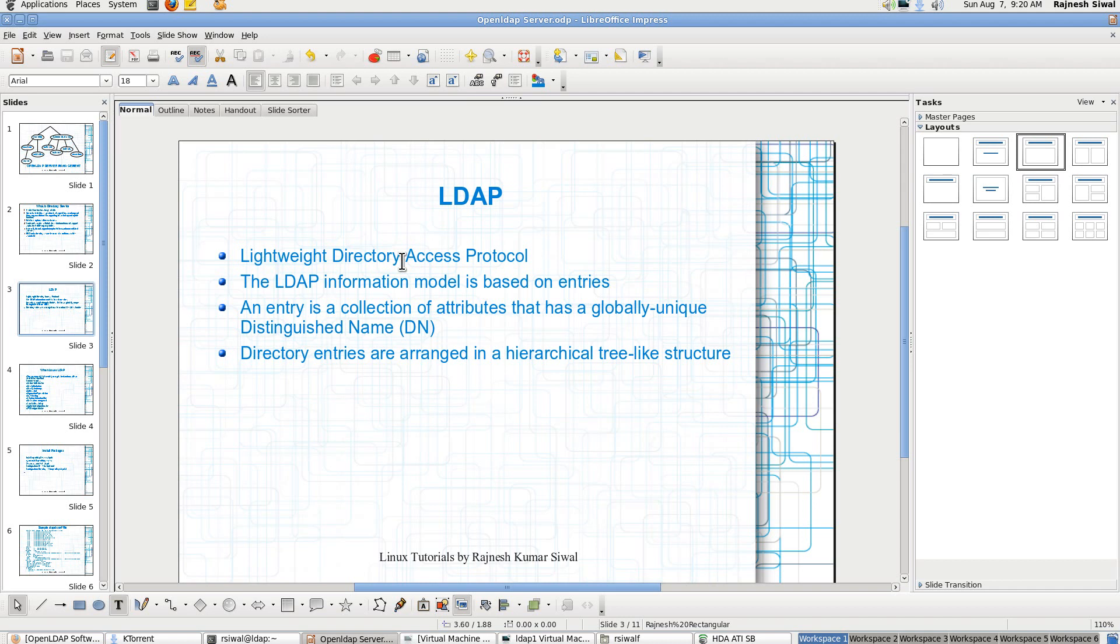DNS is not a directory server because it cannot be browsed or you can't search out for a particular entry from a DNS zone.